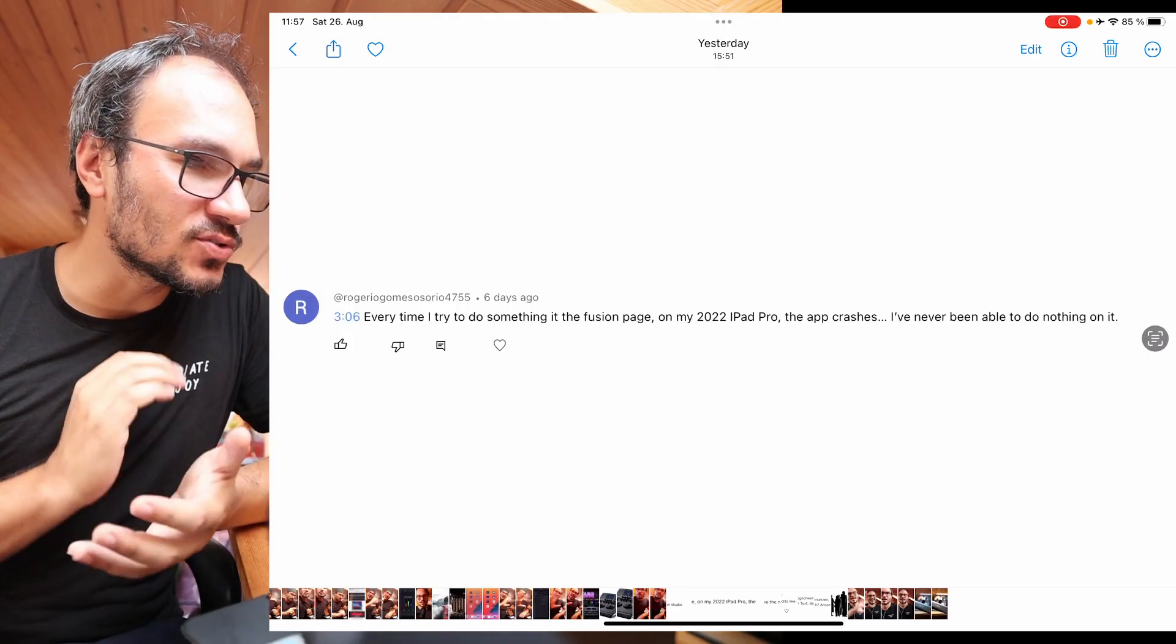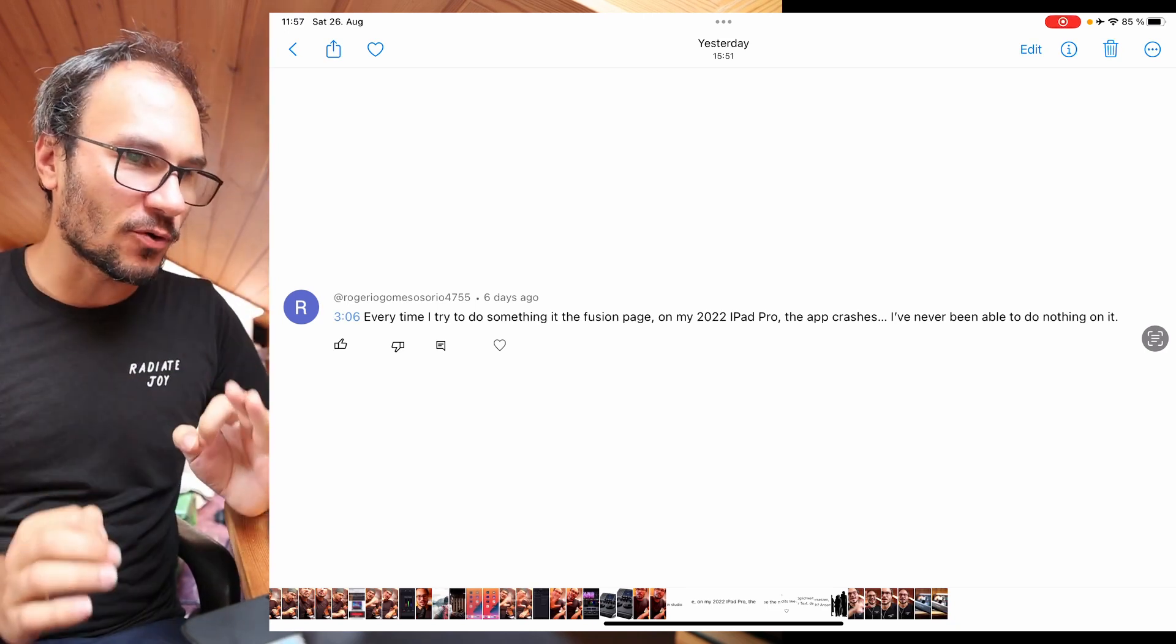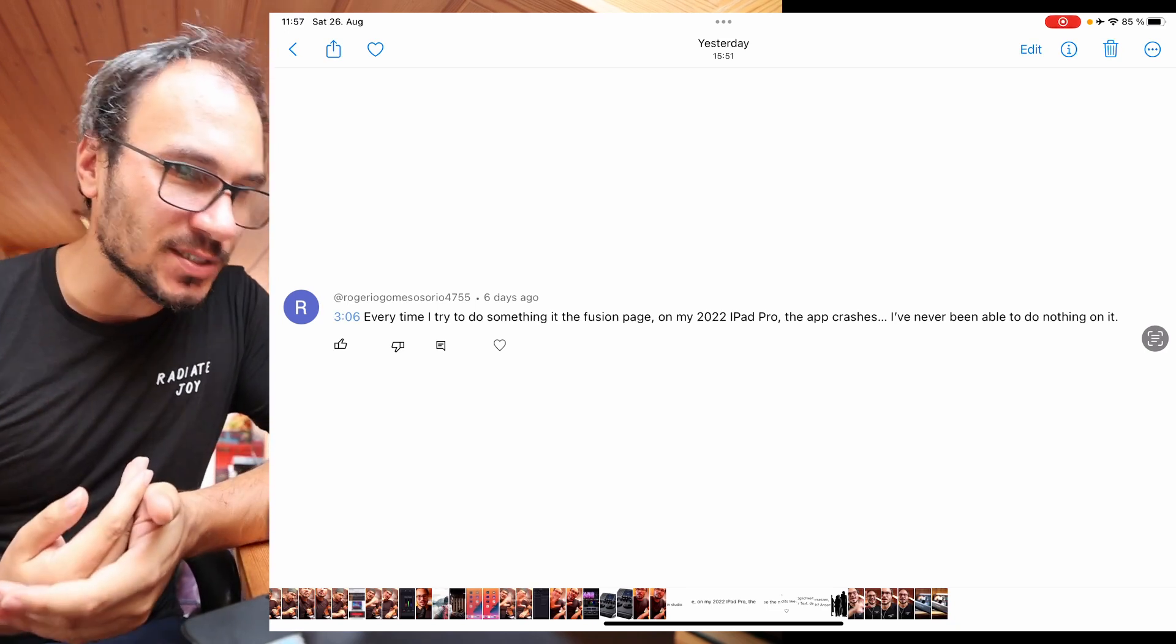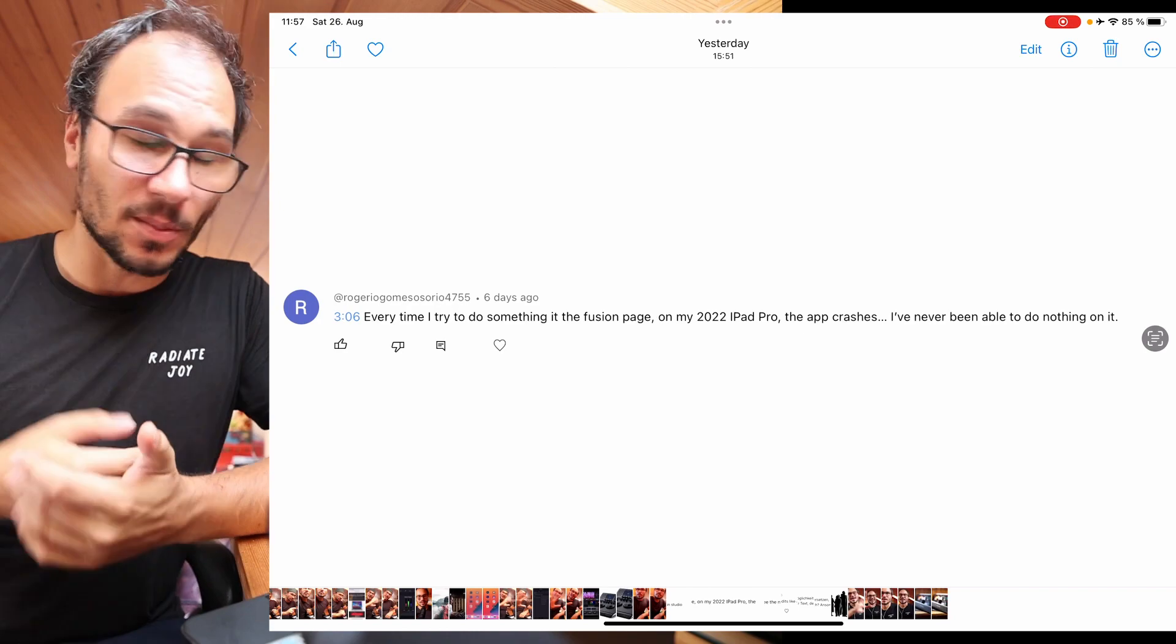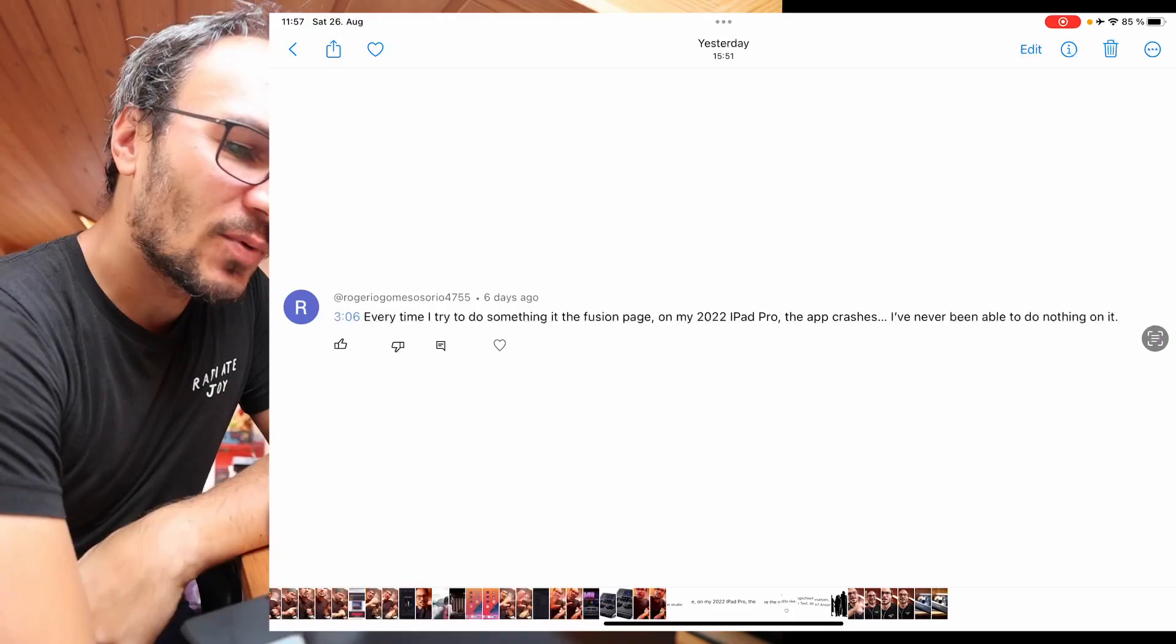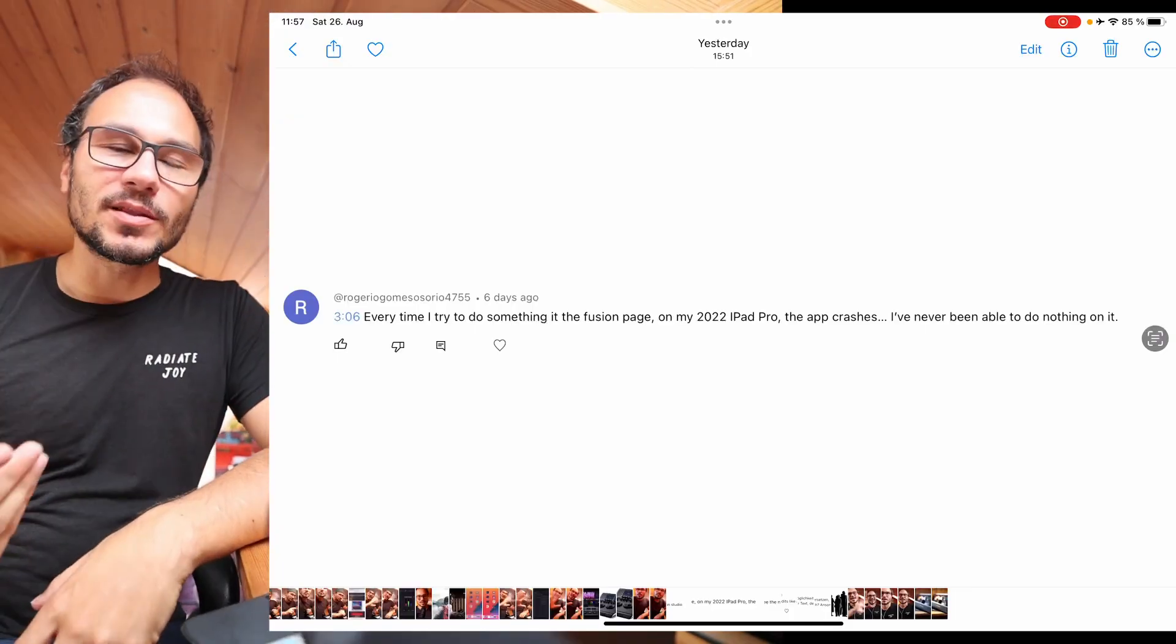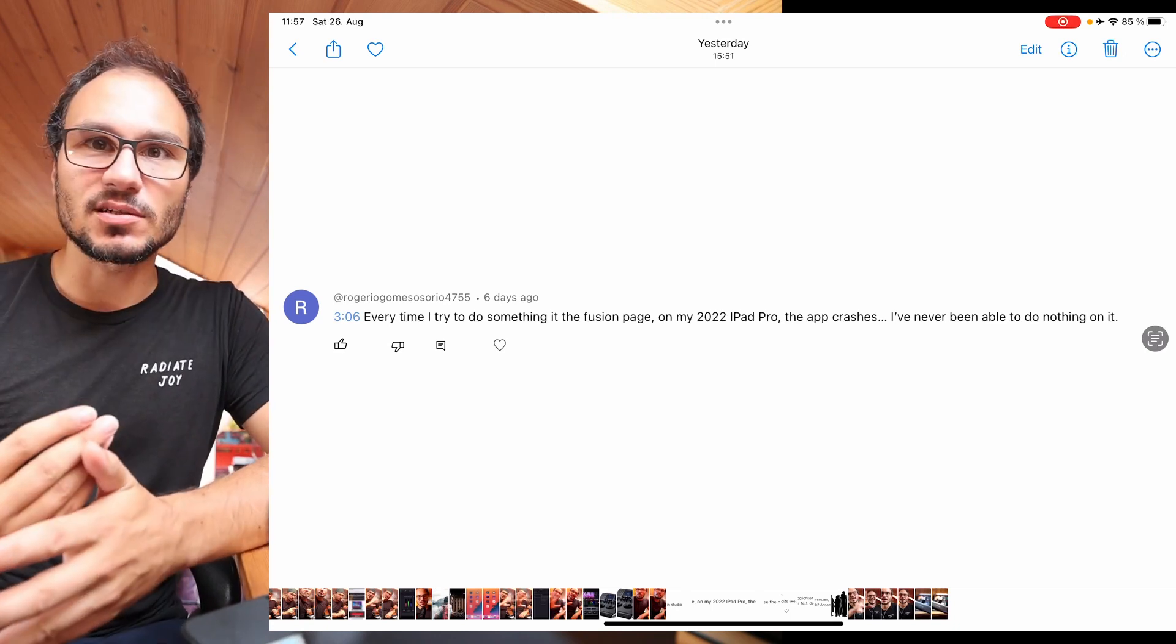Every time I try to do something in the Fusion page on my 2022 iPad Pro, the app crashes. I never have been able to do nothing on it. So I have a couple of answers to that. So number one, it could be, we figured out in our series that somehow the M2 crashes more than the M1. So it seems that the M1 is a little bit more stable. I don't know why, but the positive of that is that maybe this is just an issue on the software side, not the chip itself. I think maybe later when some new versions come out, maybe the chip will even be more stable. This is one opinion about this.